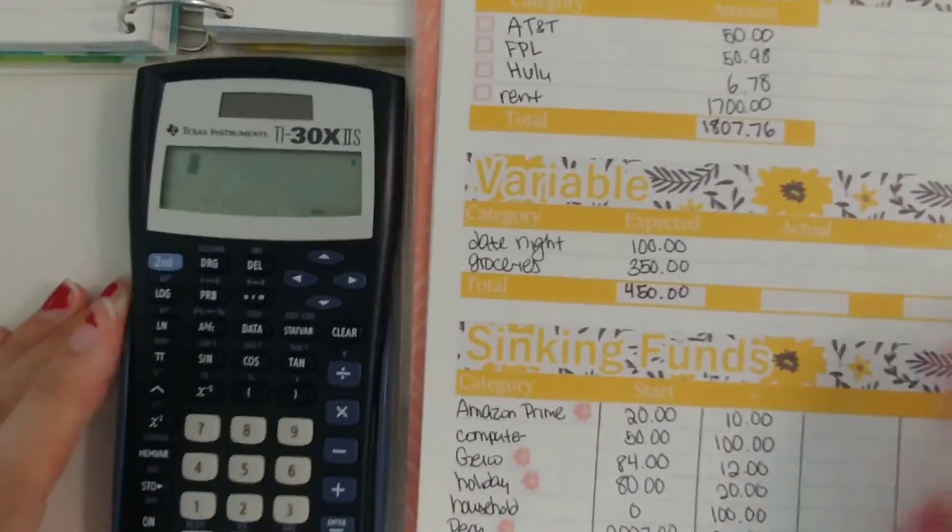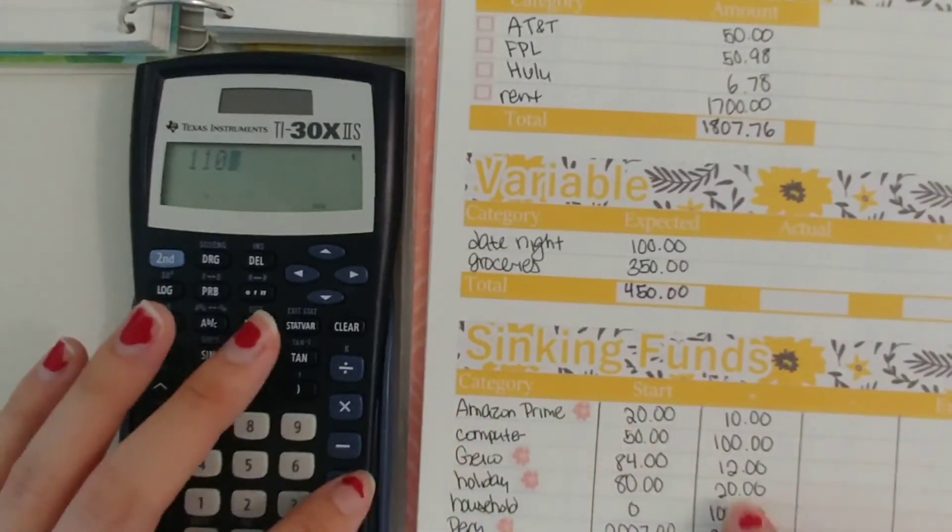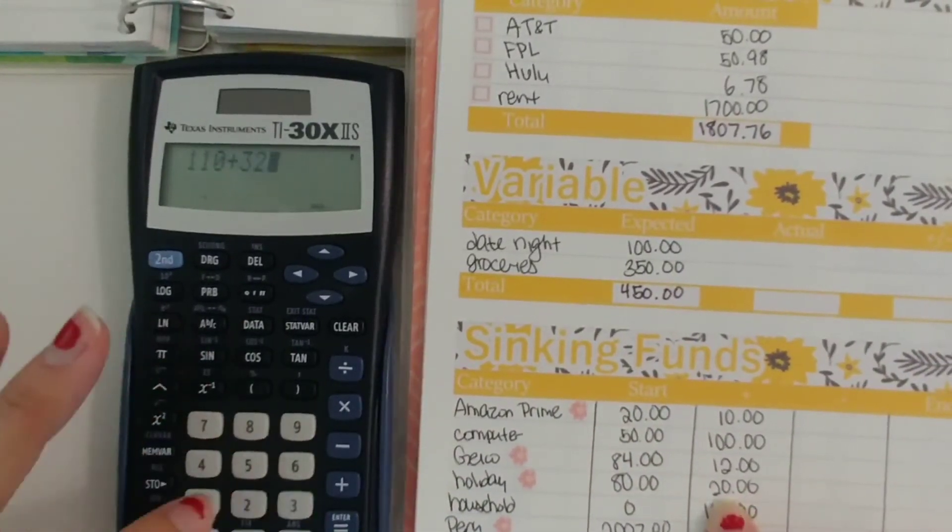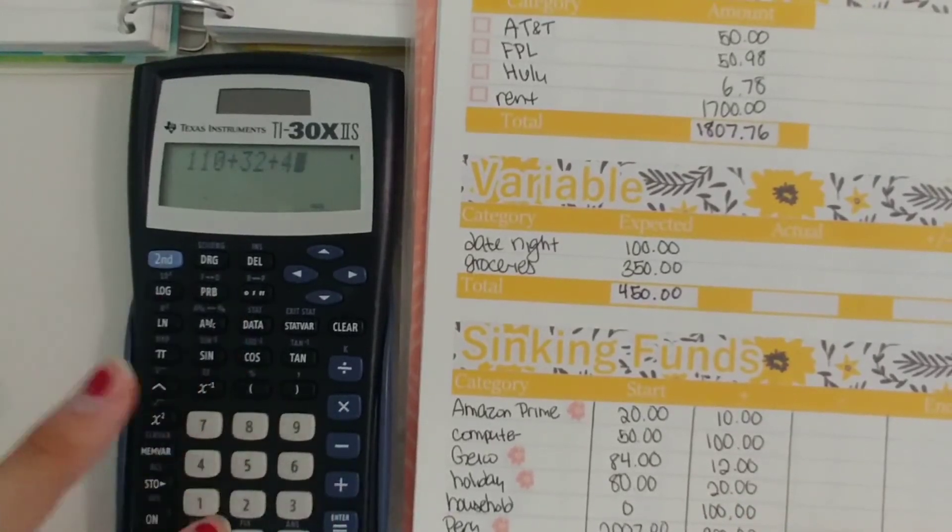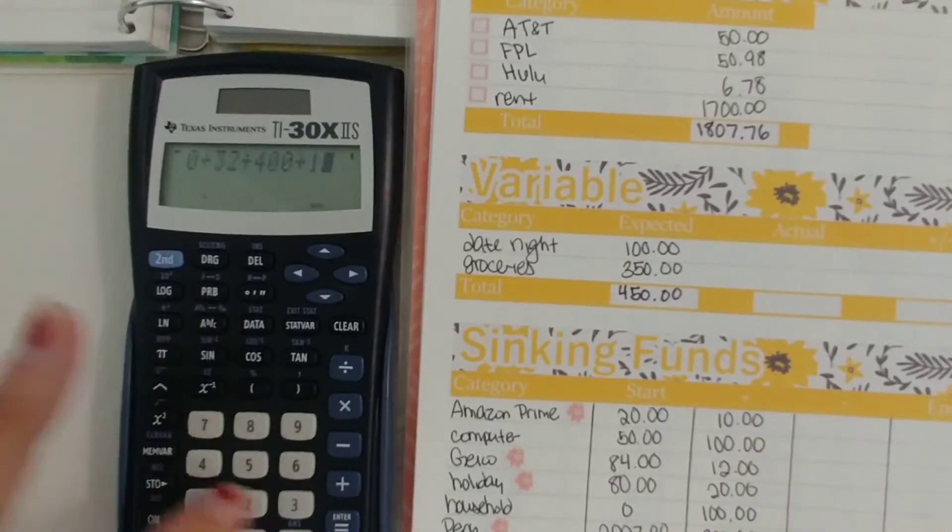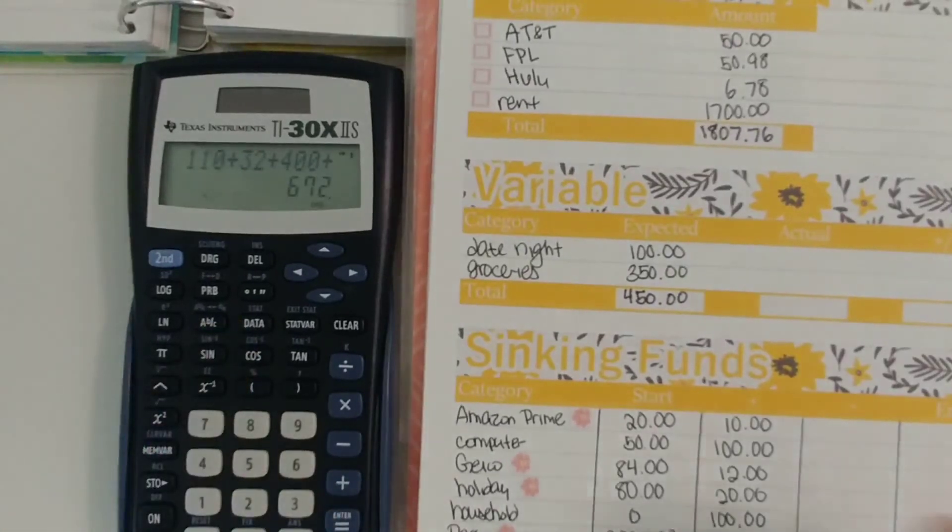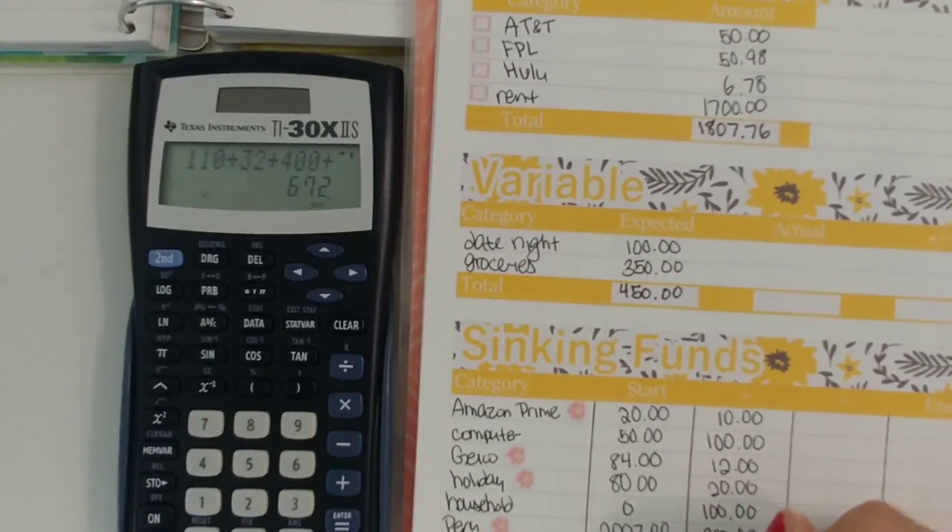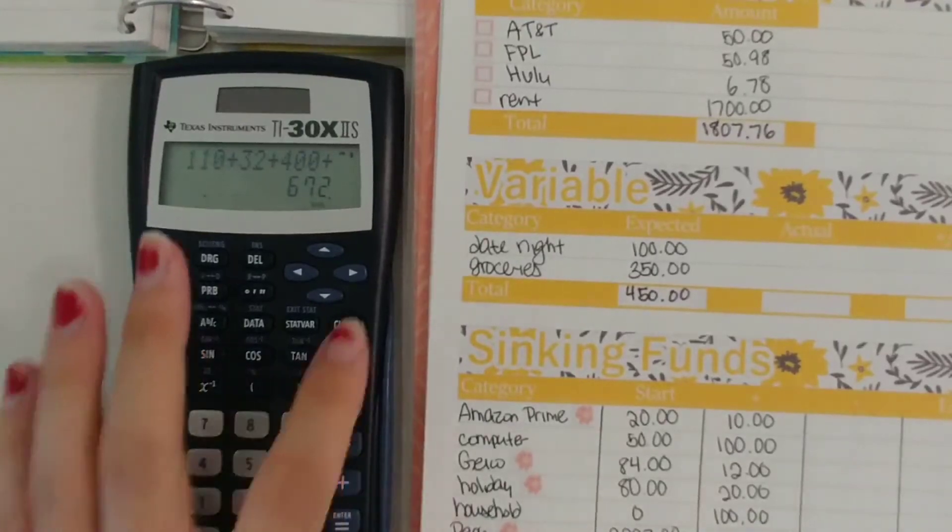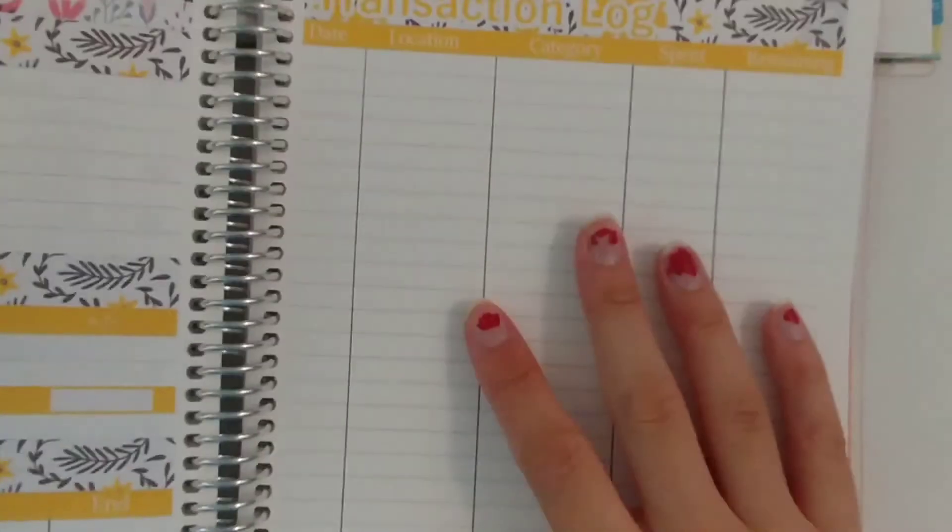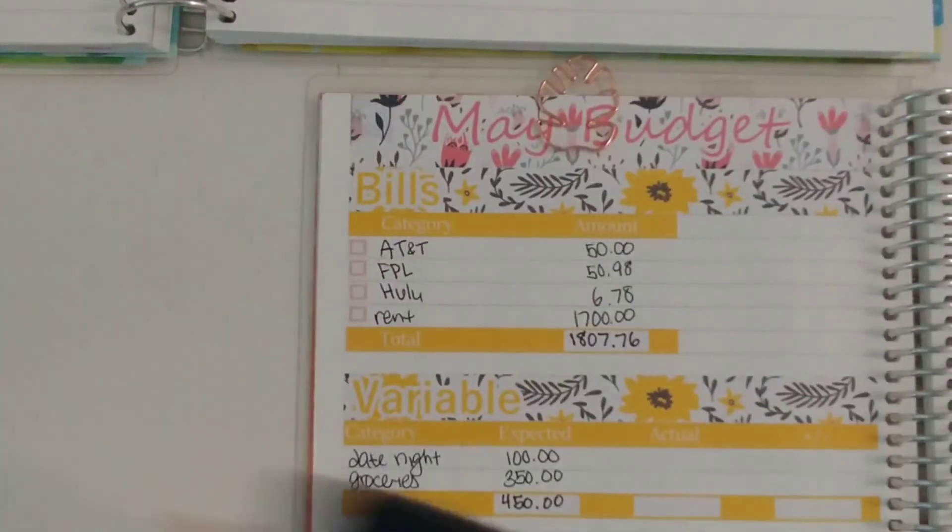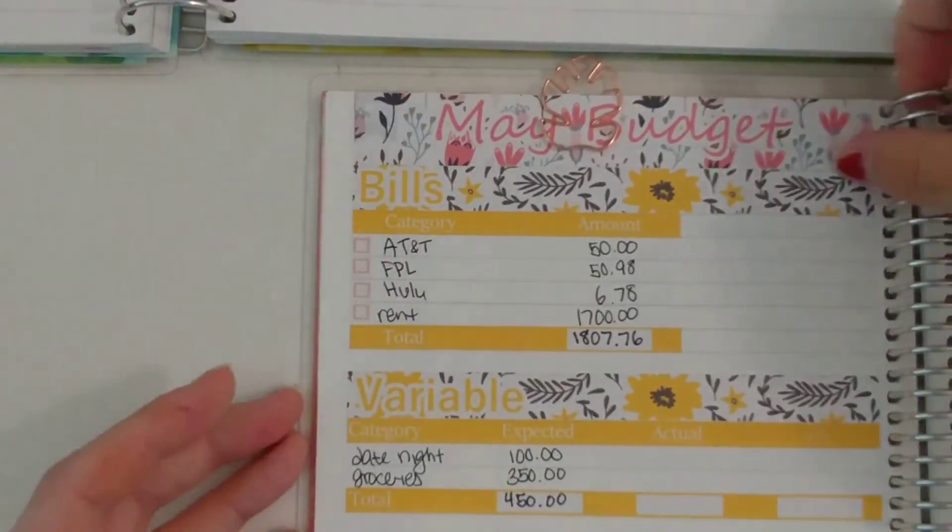Okay so all of this added up comes to $672 and then the second page for our joint is just the transaction log so that will be filled in throughout the month. So that is all for my May budget.